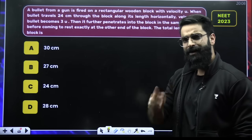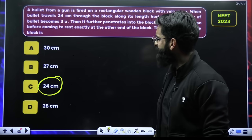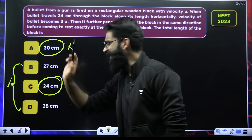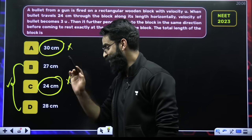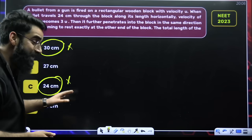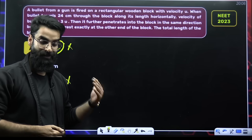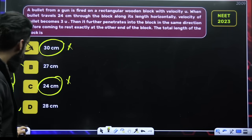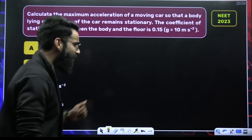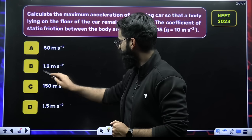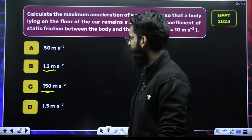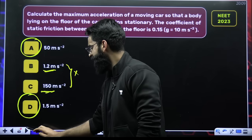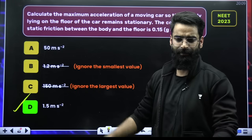For example, look at this one: minimum value is 24 centimeters, maximum value is 30 centimeters. So my answer is neither going to be A nor C — it's going to be either B or D. One of the two is going to be the correct answer. In this particular question, option B was the correct one. Look at another: minimum is 1.2, maximum is 150. So either option A or option D here is going to be correct. Definitely in this particular question, option D is the correct one.